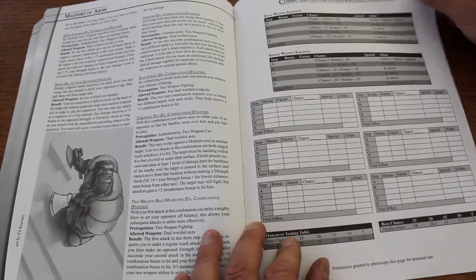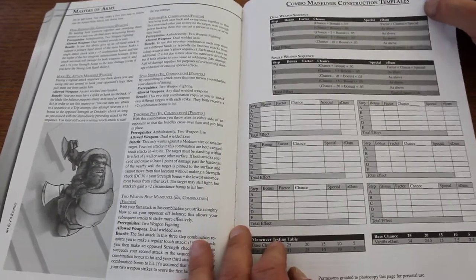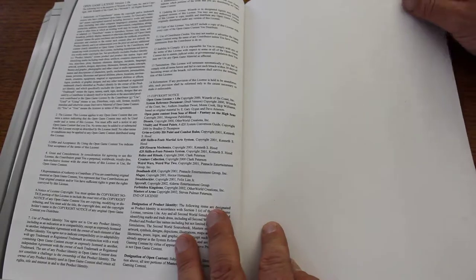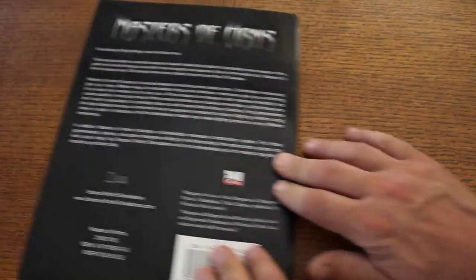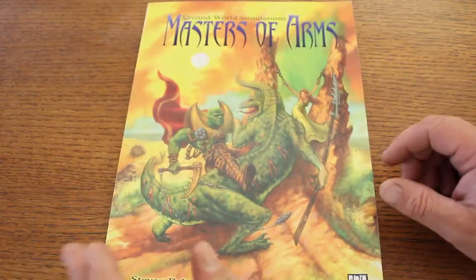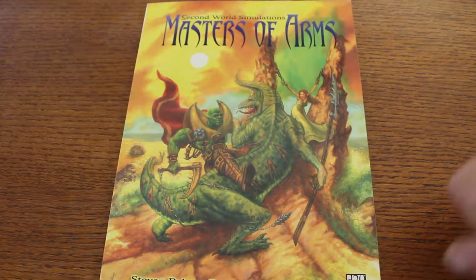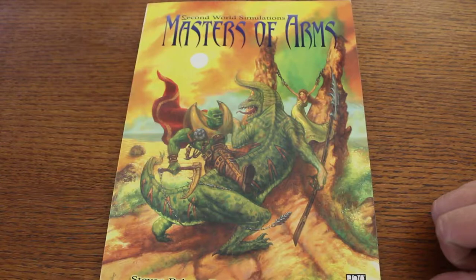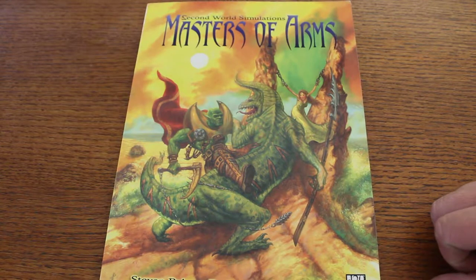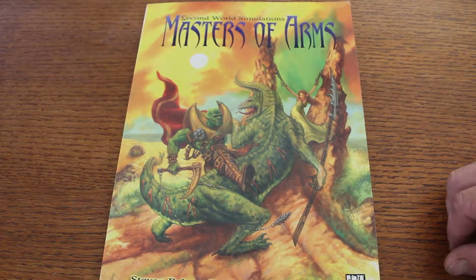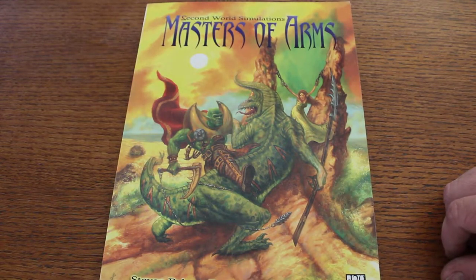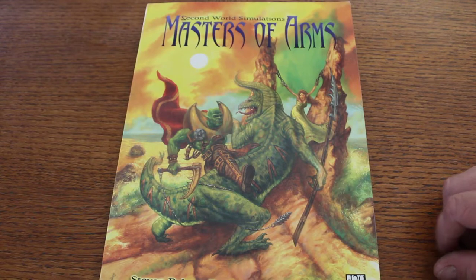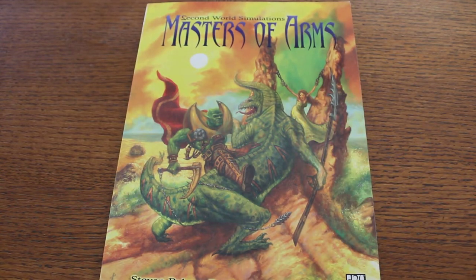That sounds like a lot of crunch there. So if you're a numbers fan, that might be the page to photocopy. And here's the open game license. Yeah, Masters of Arms from Second World Simulations. So if you're looking for a quick D20 system supplement book to add to your classes, this might be the book that you might be looking for. Alright, so we'll just stay on this cover as we fade out to black. Thanks.